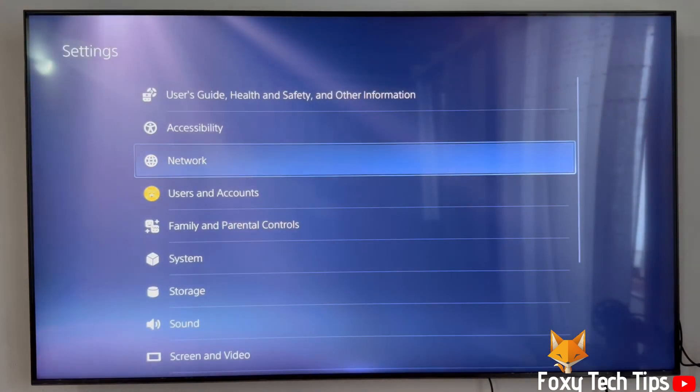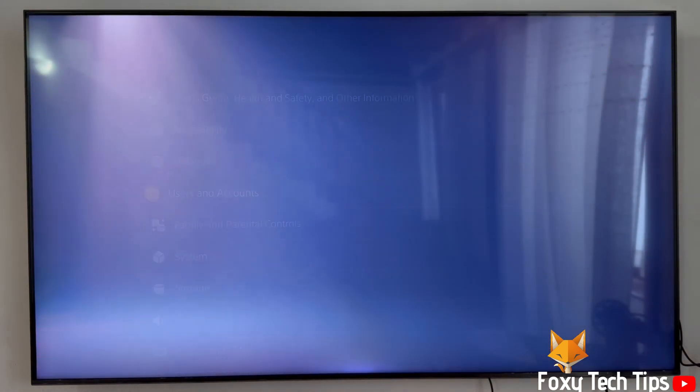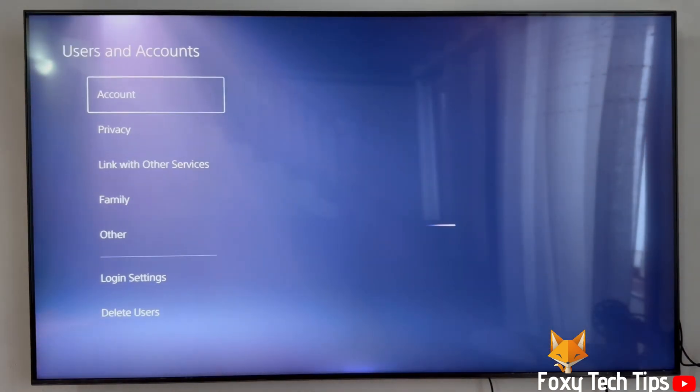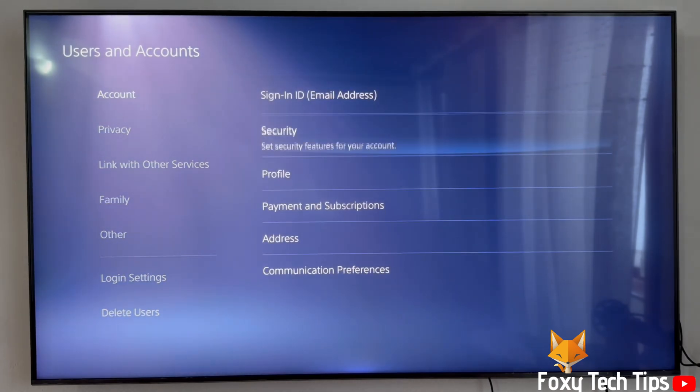In settings, open users and accounts. Select account and then select payments and subscriptions.